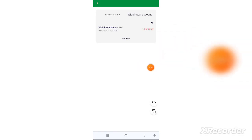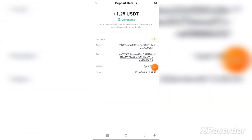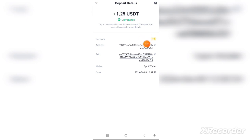You can see all your profits and income here. I'll get 0.75 USDT in just a single day, which means you get a one percent daily interest rate on the one-day plan.